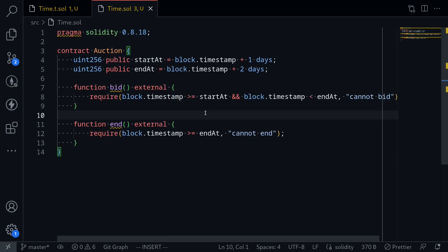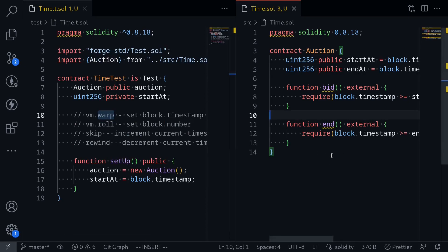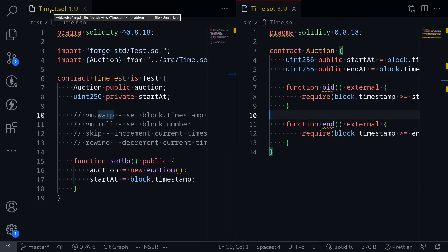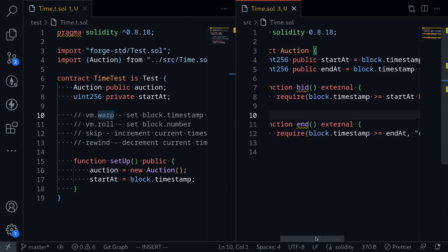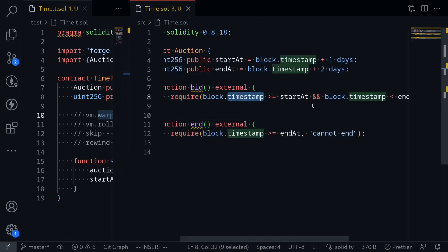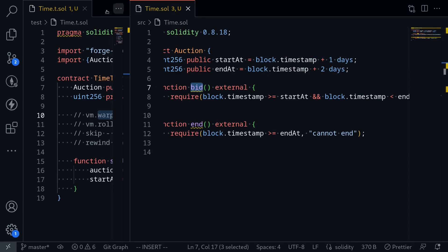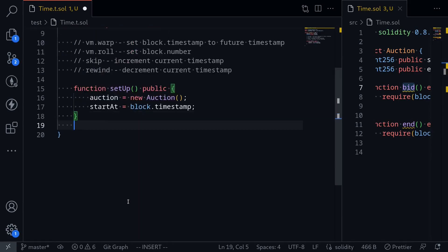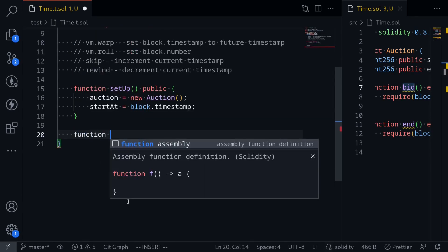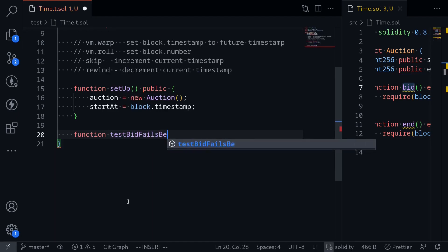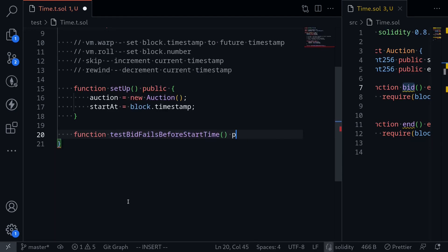I'll split my code editor into two parts. On the left we'll write our test, and on the right I'll keep the code for the auction contract. For the first test, we'll write a test to make sure that the bid function fails if the current timestamp is less than or equal to startAt. When this contract is deployed, startAt is set to the current timestamp plus one day. So if we try to call the function bid right after the contract is deployed, before waiting one day, we expect this bid function to fail. I'll name this function: testBidFailsBeforeStartTime public.